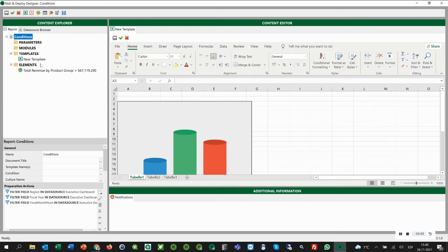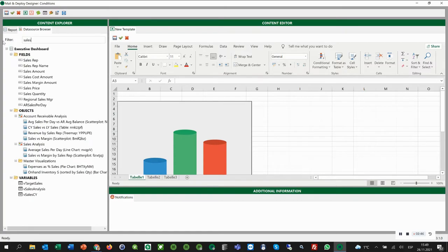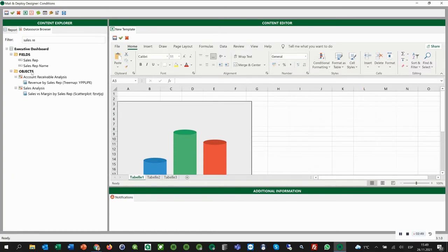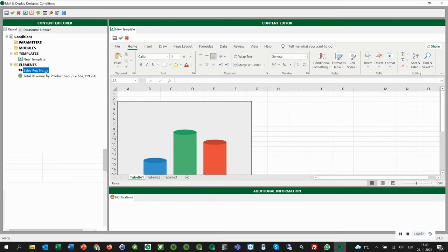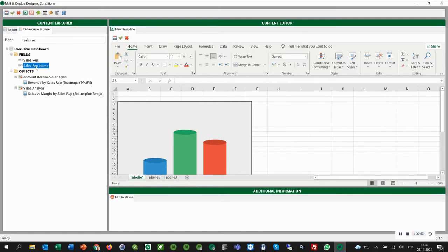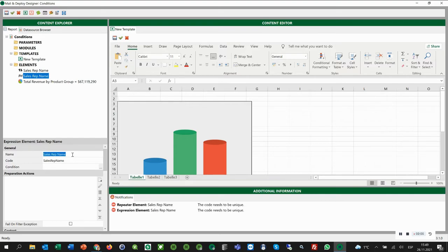Finally, remember we said we want a repeater by the sales reps name. For this, we click data source browser and look up the field sales rep name. Then we add a new repeater element and we also add a new expression element right away, as we want to have the sales reps name as the name for the worksheets.